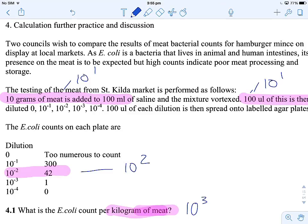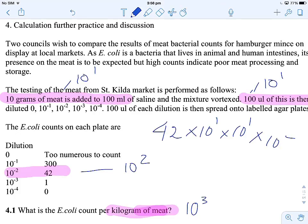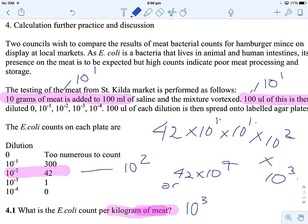So what is our calculation? If you highlight those on the exam, you're less likely to make a mistake. Our final result: we've got 42 colonies, our first dilution is 10 to the 1, second dilution is 10 to the 1, next dilution is 10 to the 2, and finally per kilogram of meat is 10 to the 3. We add up the numbers: 3, 2, 1, and 1 — so 3 and 2 is 5, then 6, 7. That's the same as 42 × 10 to the 7, or better written still, 4.2 × 10 to the 8.